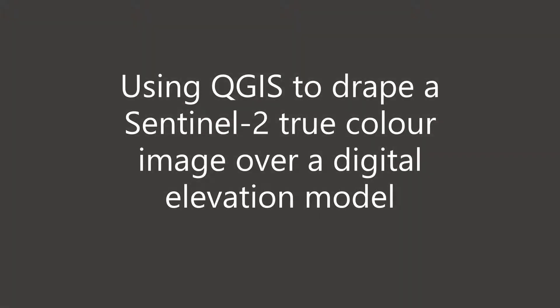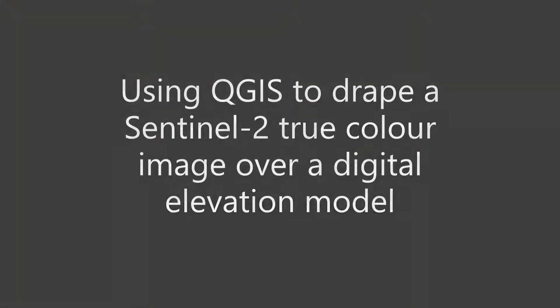Hi everyone, today we are going to be using QGIS 3.2 to drape a Sentinel-2 true color image over a digital elevation model.